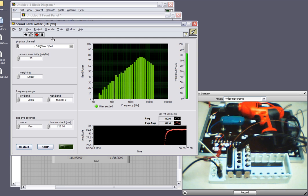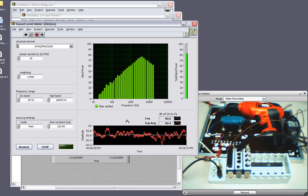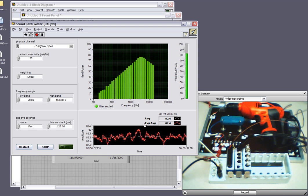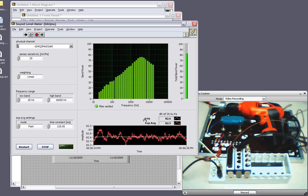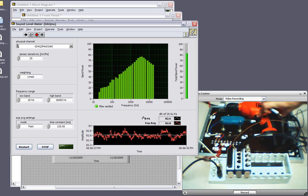You're going to see that we're easily recording the band power between 20 Hz and 16 kHz, and also the exponential average of that sound power, and also the linear equivalent. So let's run this drill and see what happens.